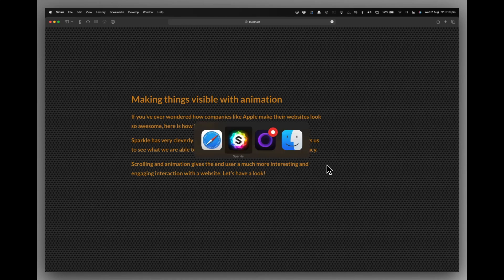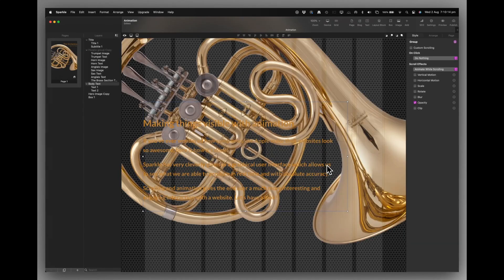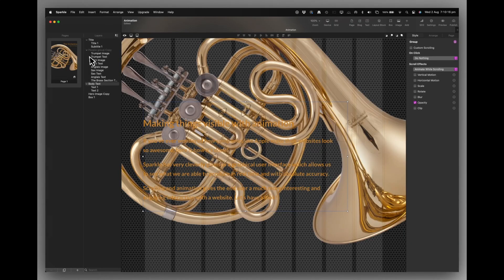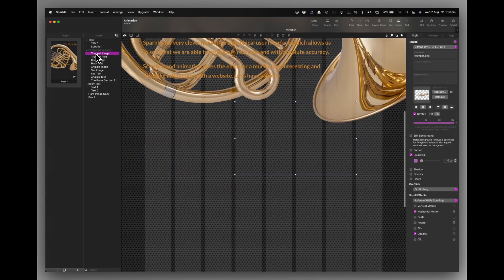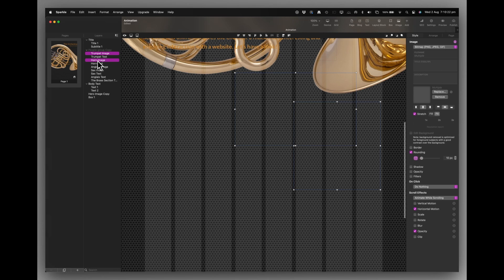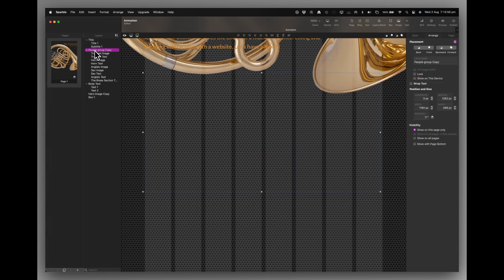Okay, back to Sparkle. And then the last thing, well, not the last thing, actually, the images of the instruments, I'm going to switch on. Oh, and we need to switch the group on as well, of course.